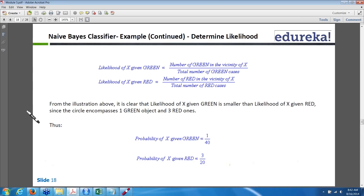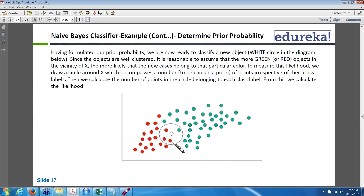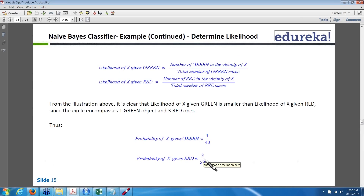After finding out the prior probability, we calculate the likelihood of occurrences. The likelihood will be the number of greens in the vicinity of x divided by total number of greens, and similarly the number of reds in the vicinity of x divided by total number of reds. In this case, number of green in vicinity is 1 and number of red is 3, so it is 1 divided by 40 and 3 divided by 20. The likelihood of a class label being red or green is determined by the nearest objects within the range of x — the point we want to predict.